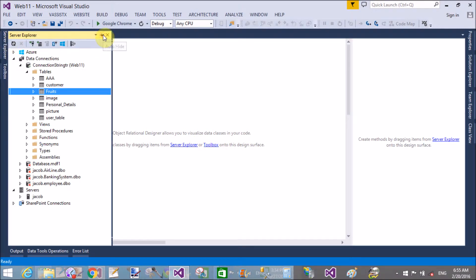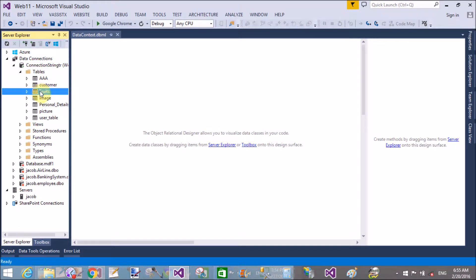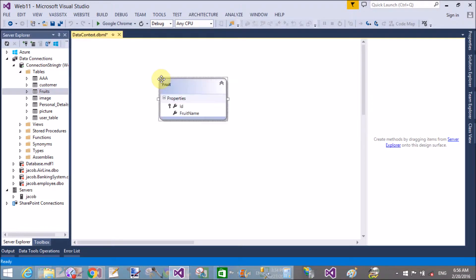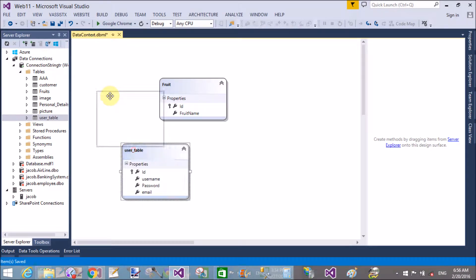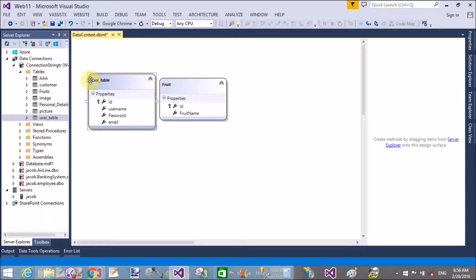You can use Server Explorer to drag tables onto the .dbml file. I have a Fruits table and a Users table. Drag and drop the Fruits table onto the dbml designer. You can also drag the Users table or any other table onto the dbml designer.